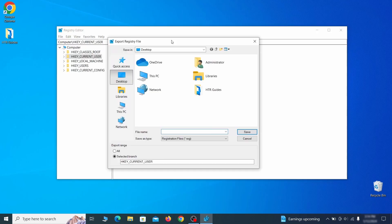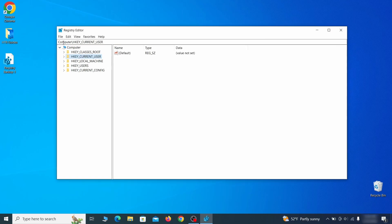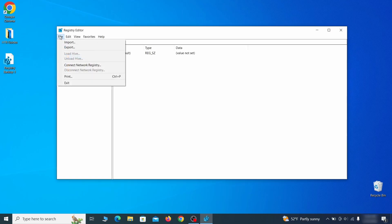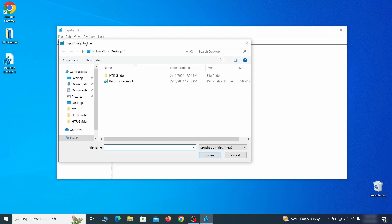Go to File, click on Export, then ensure that the export range is set to All, and save the registry backup file under a name of your choice. If you want to restore from the backup, go to File, Import, select the backup file, and click Open.